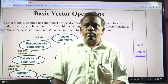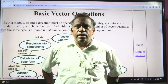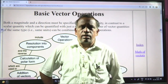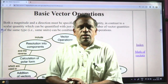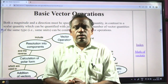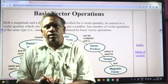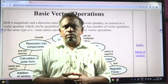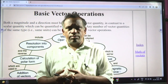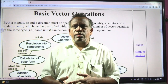Good morning students. Today we are going to discuss IIT JEE foundation and the topic vectors. There are physical quantities of two types: one is scalar, another is vector. Scalars are quantities which have only magnitude but no direction. Vectors have both magnitude and direction.